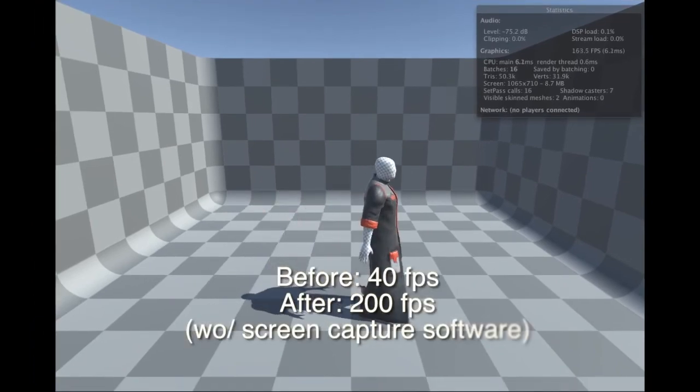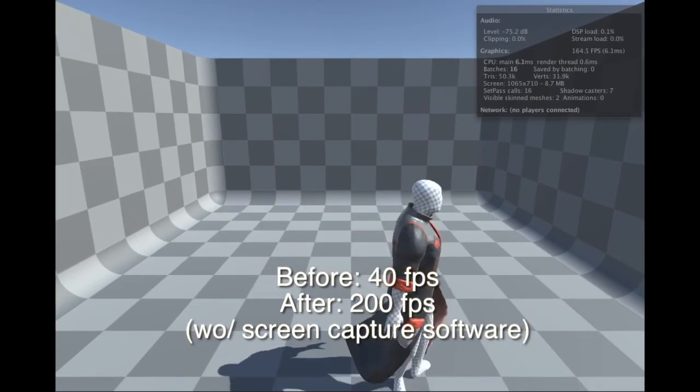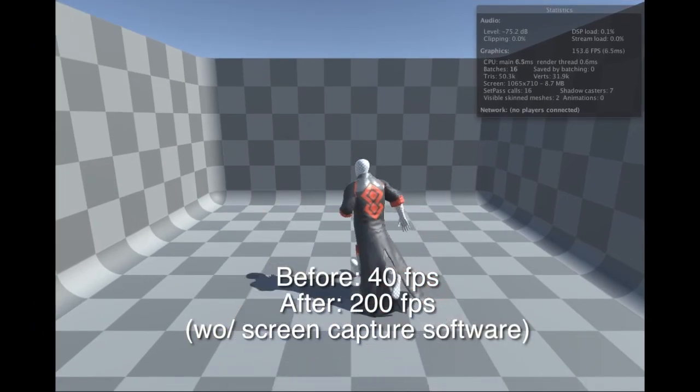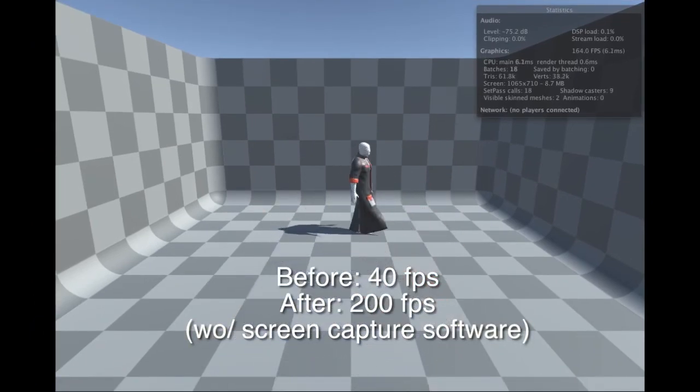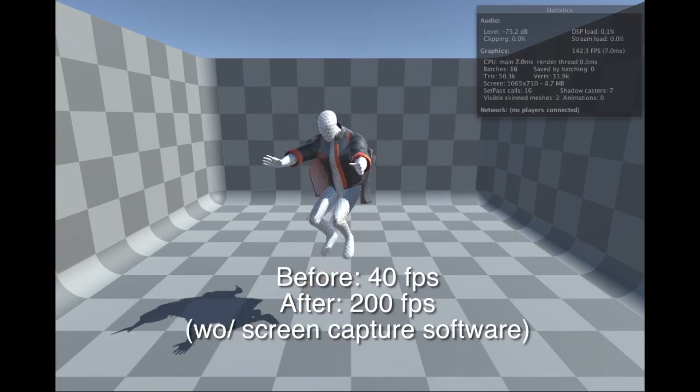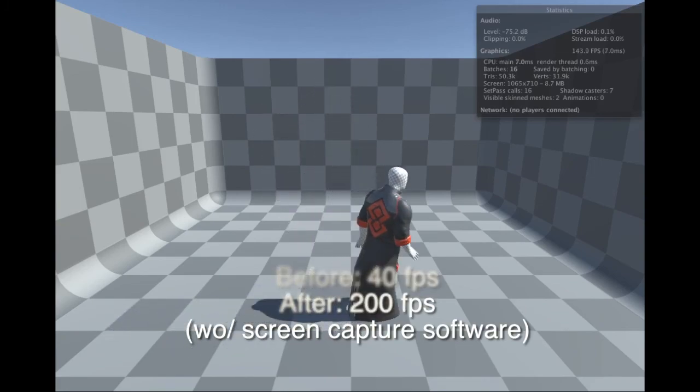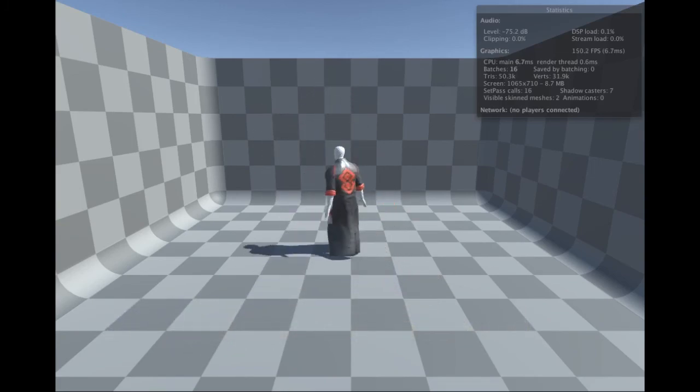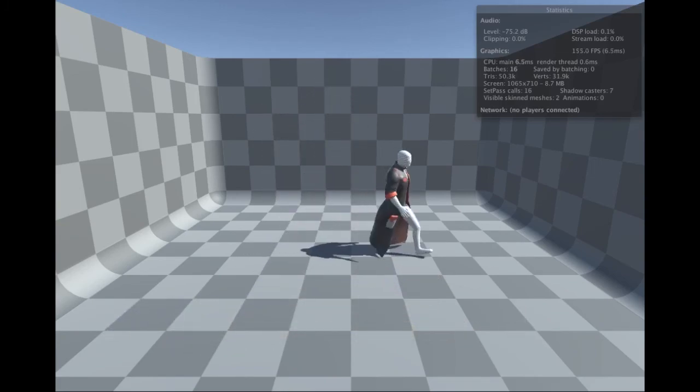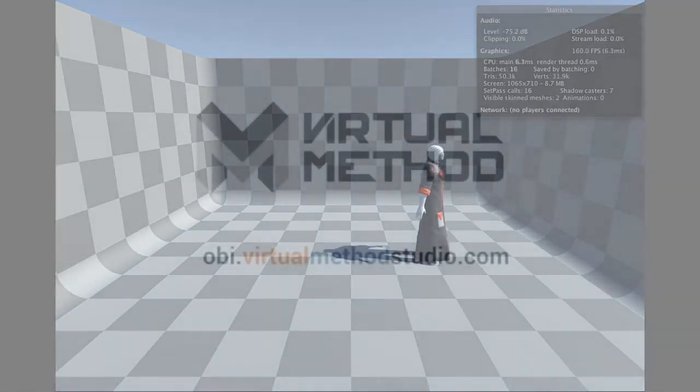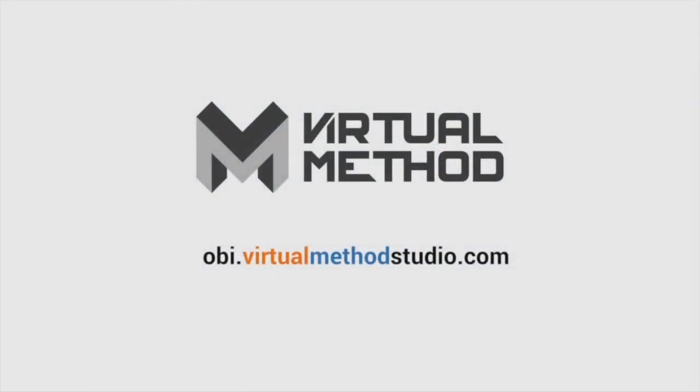That's all for today. The concepts we saw in this video are applicable to pretty much all physics engines, so if you're making games, you should definitely familiarize yourself with this stuff. It can make a huge difference in your performance. See you in the next video!